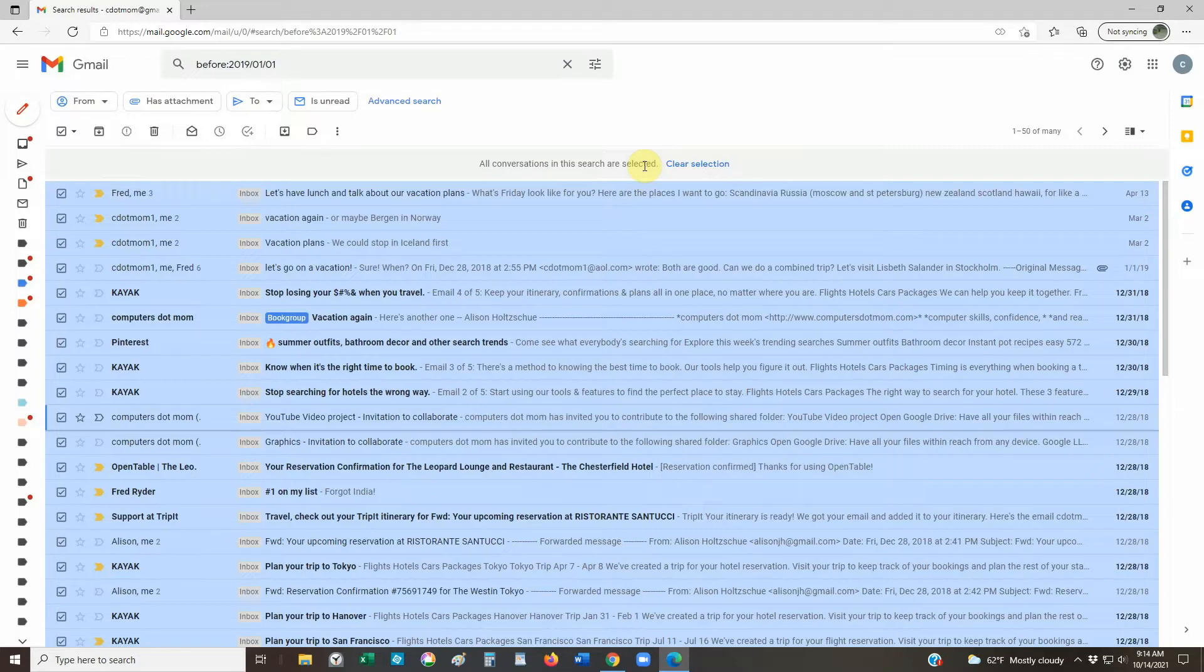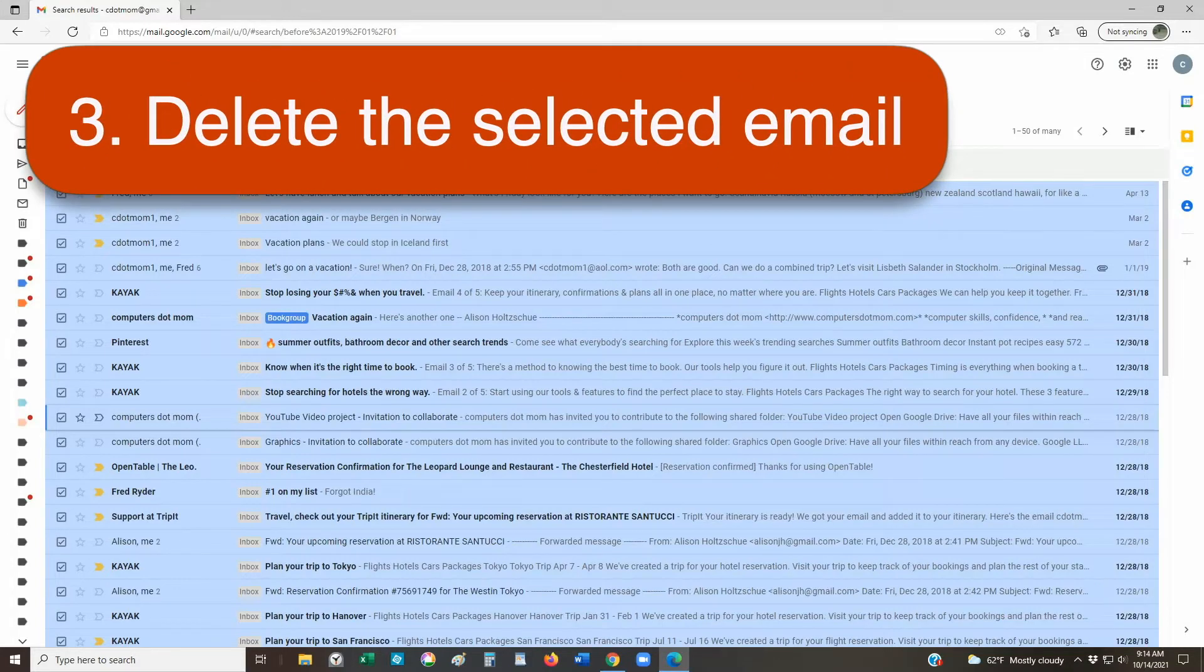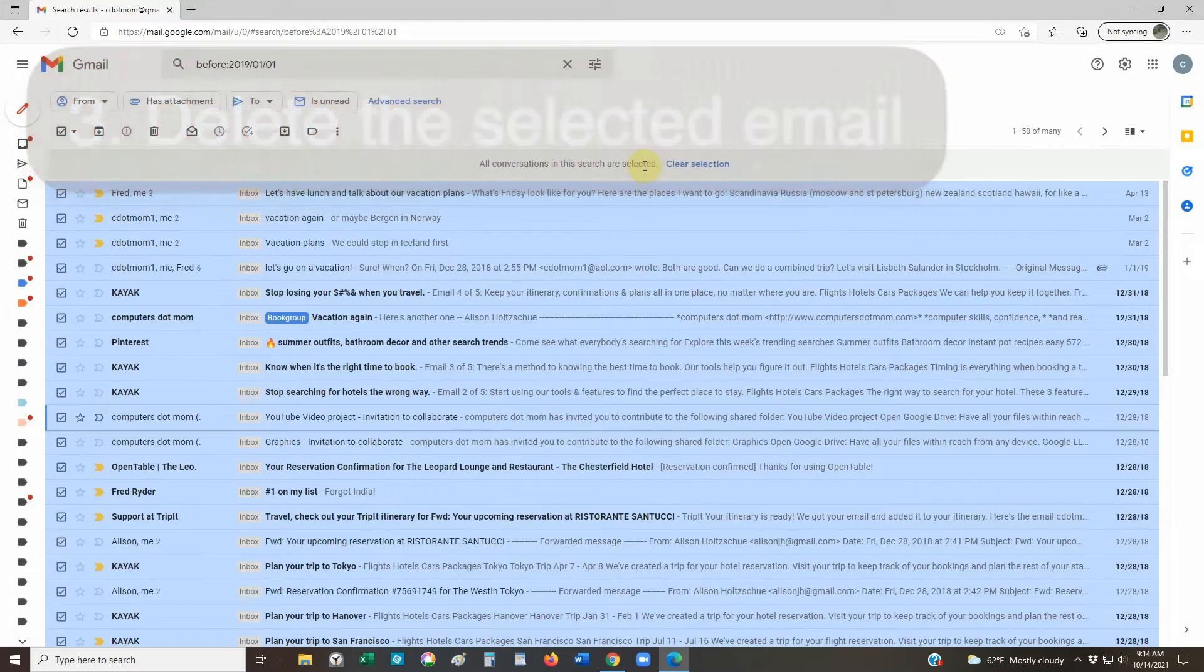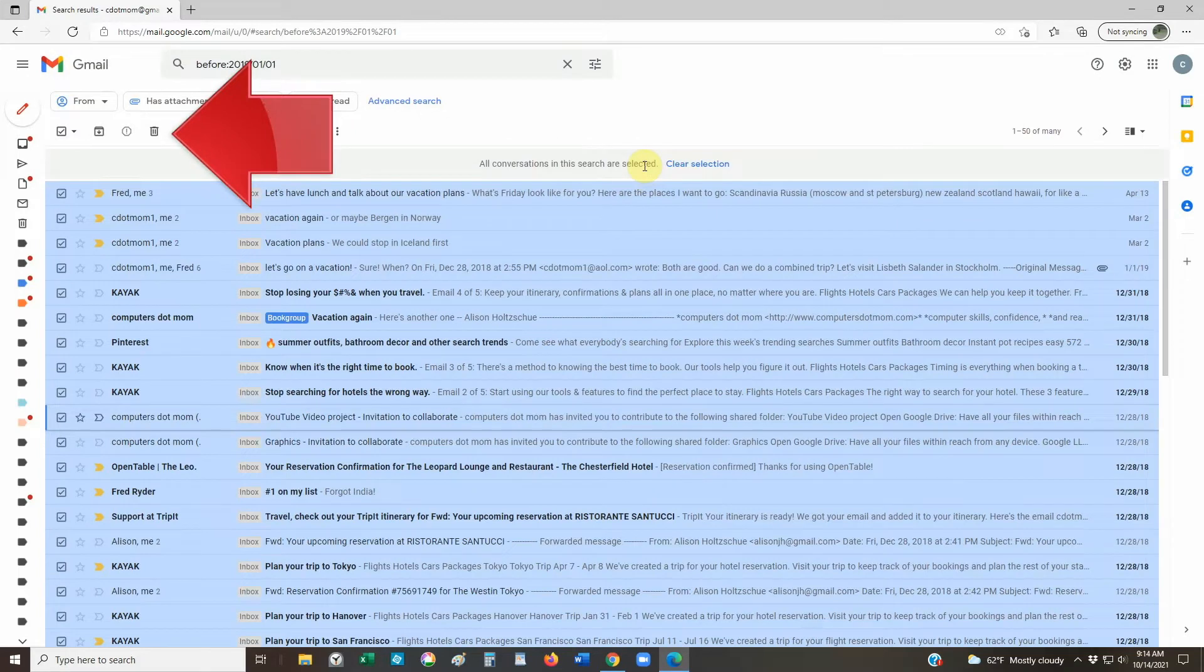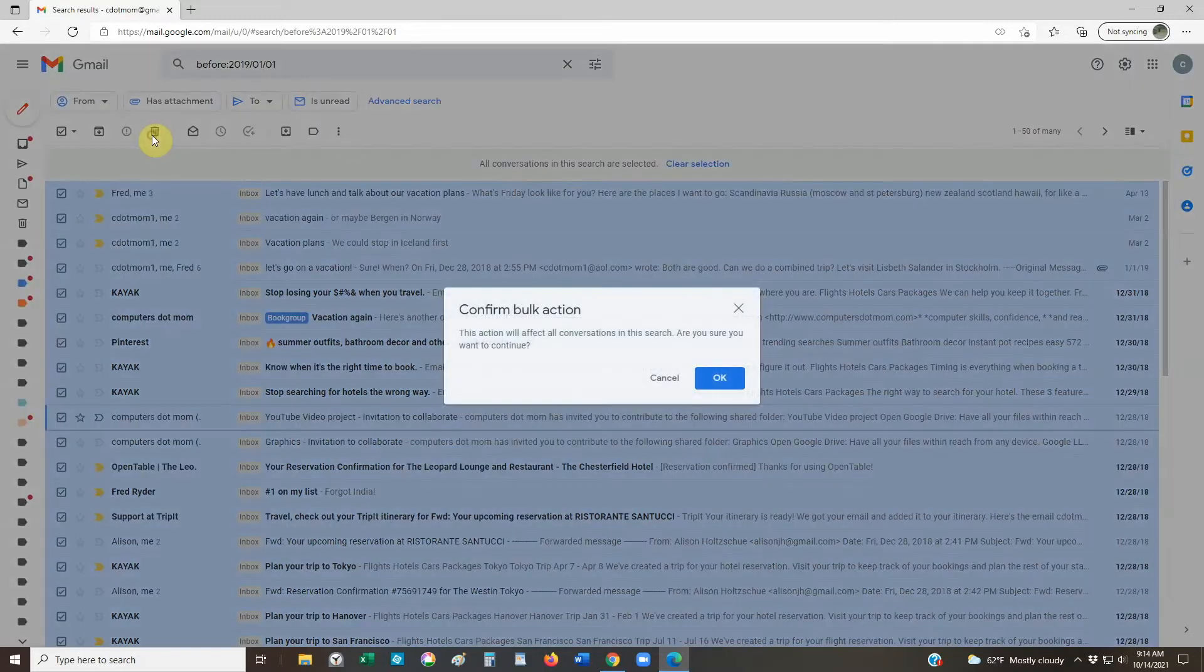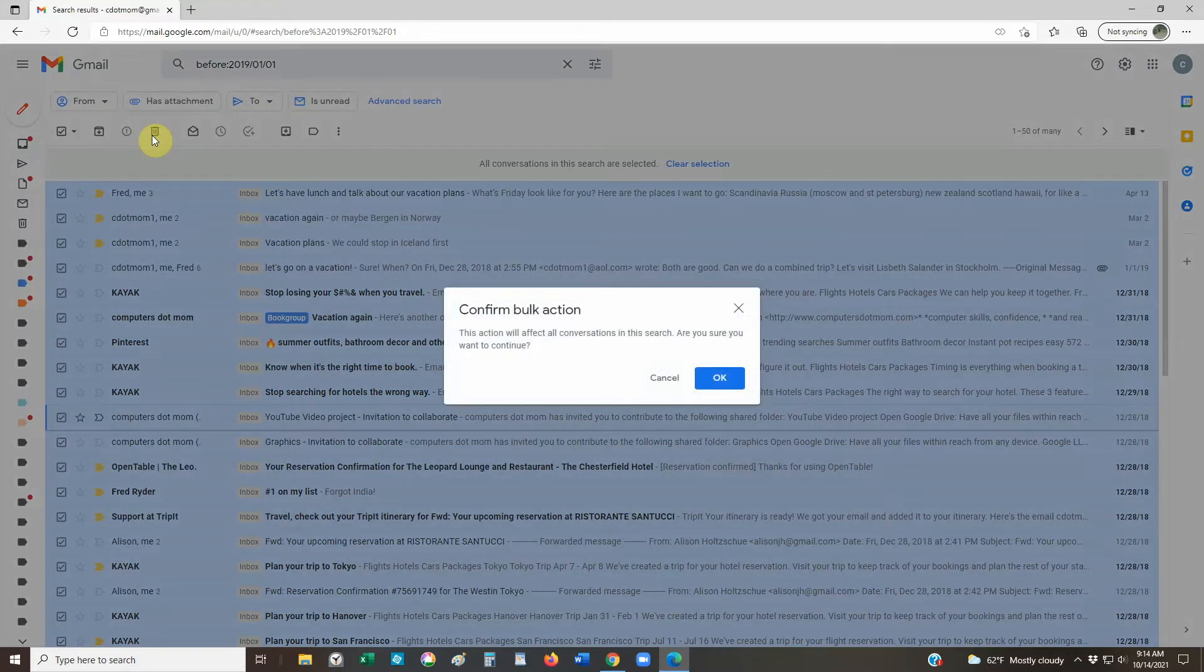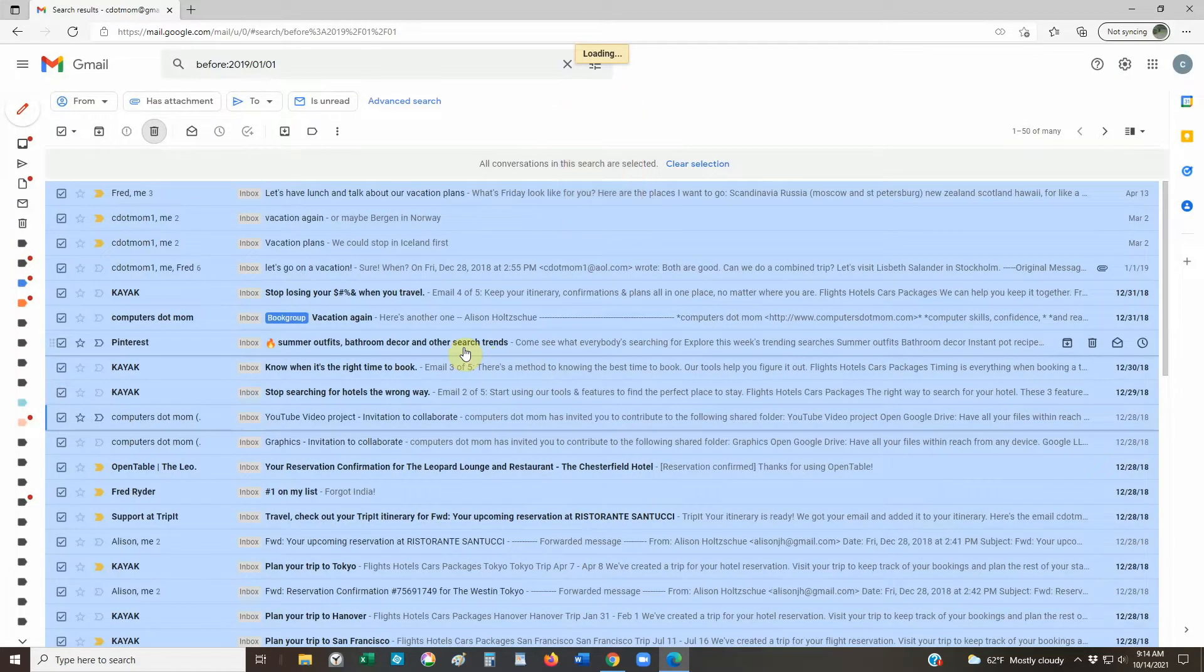Now that we've selected all the emails we want to get rid of, the last step is easy. Click the delete button right here, the one that looks like a trash can. If you're deleting more than one page full, you'll be asked to confirm that you really do mean to delete hundreds of emails at once. We click OK and then wait. It may take a few moments for the deleting to finish, and you'll see loading up here until it's done.